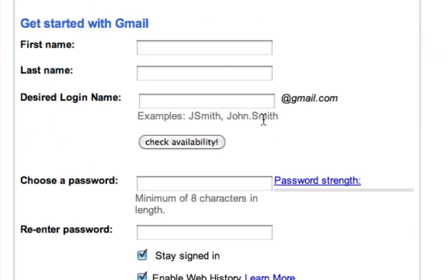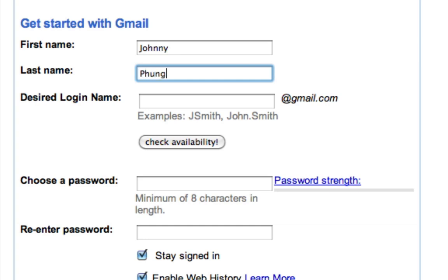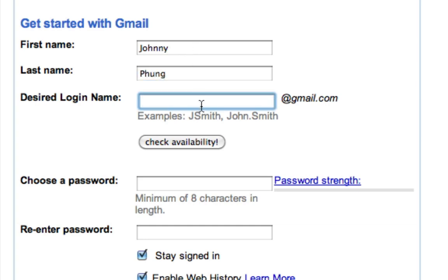Now we begin by filling in our information. I'm gonna do my first and last name, and for the desired login name, this is gonna be your email address, so you're gonna pick something that's gonna be unique but easy to remember. So I'll try my first and last name and I'm also gonna add four digits.